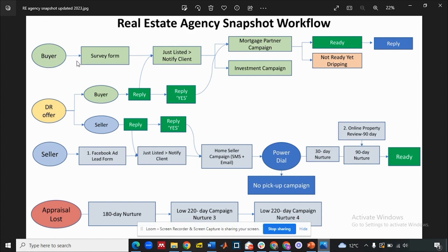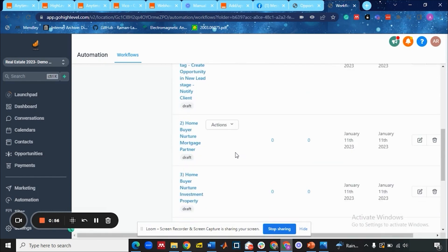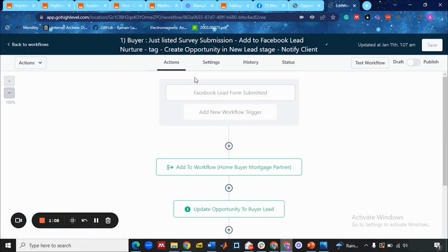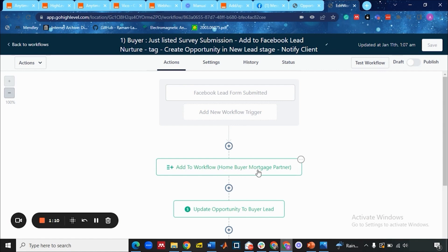When a buyer comes in, they have to come in through a survey form which you have in your funnel or a Facebook lead form. Then it goes into 'Just Listed' in your CRM, which notifies the client that you have a buyer lead. That lead then goes into the mortgage partner campaign. You can see in the buyer workflow — under 'Buyer Just Listed Service Submission' — it adds to the workflow 'Home Buyer Mortgage Partner.'